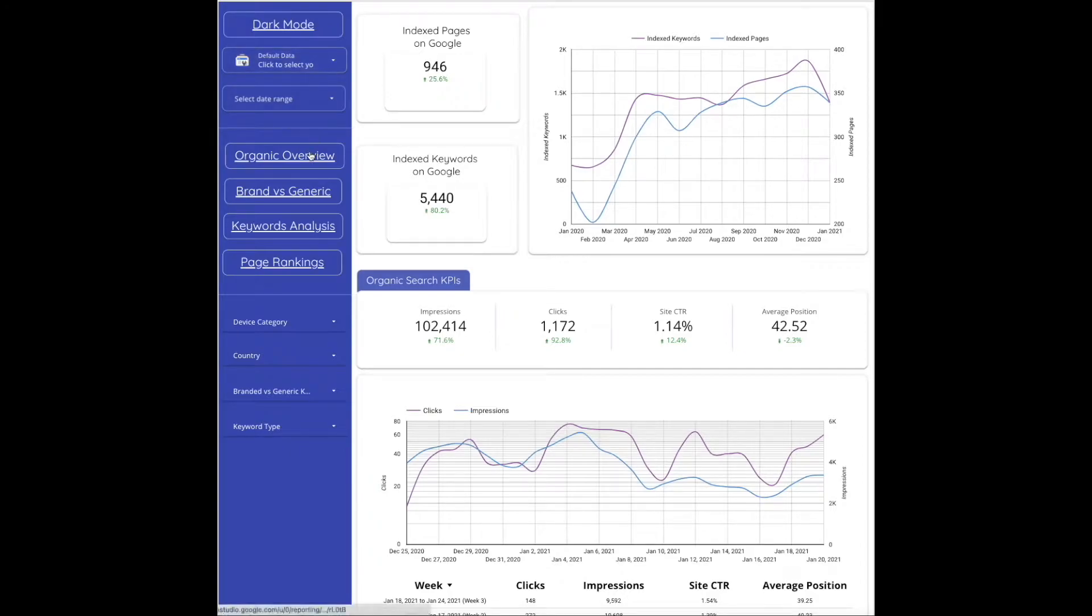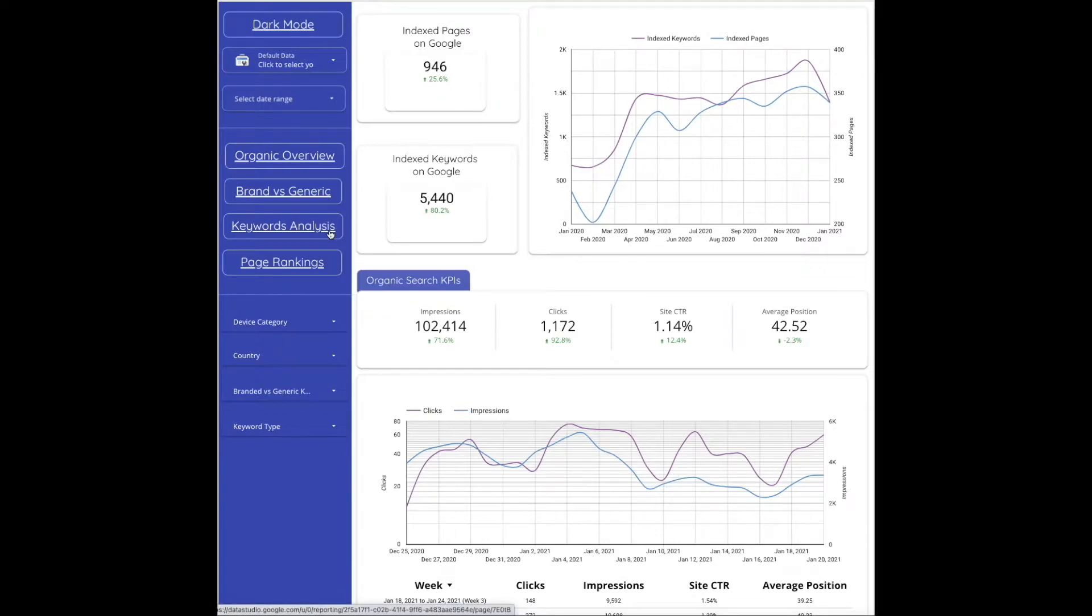You have our organic overview, brand versus generic keywords, and keyword analysis which is short tail versus long tail.